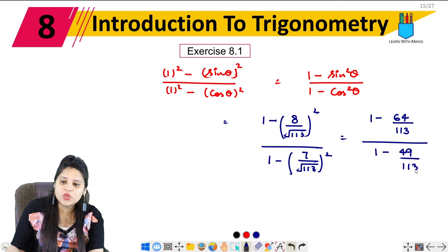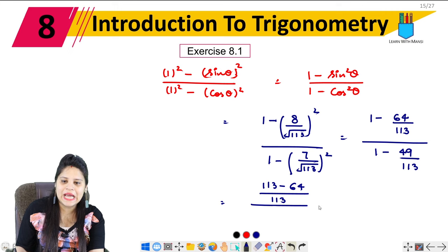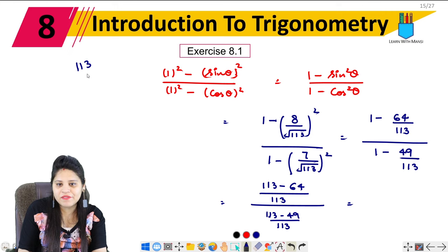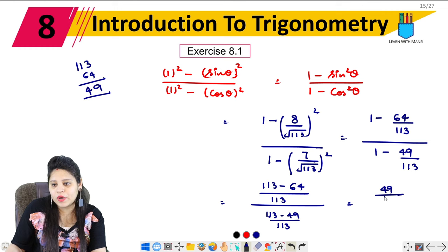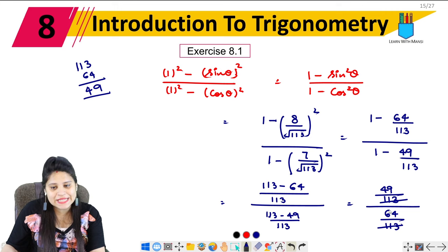Taking LCM of 113 in the numerator: (113 − 64)/113 = 49/113. In the denominator: (113 − 49)/113 = 64/113. The 113 cancels from numerator and denominator, leaving us with 49 upon 64.